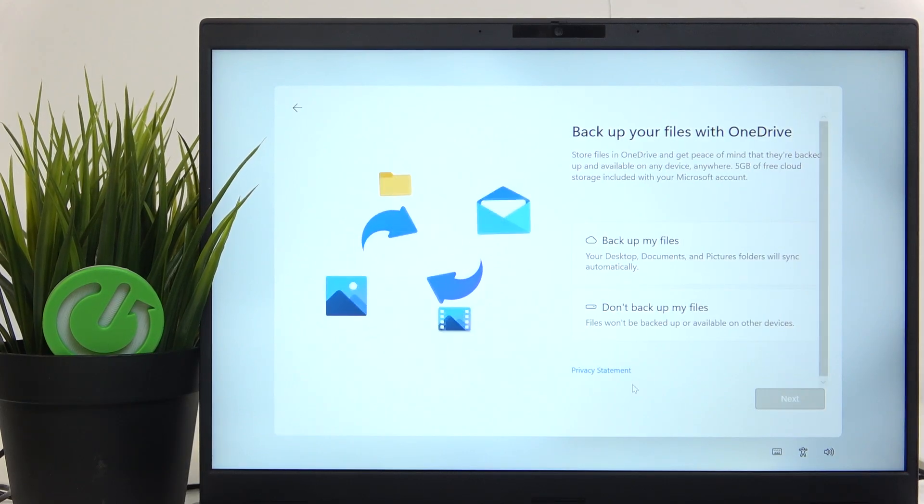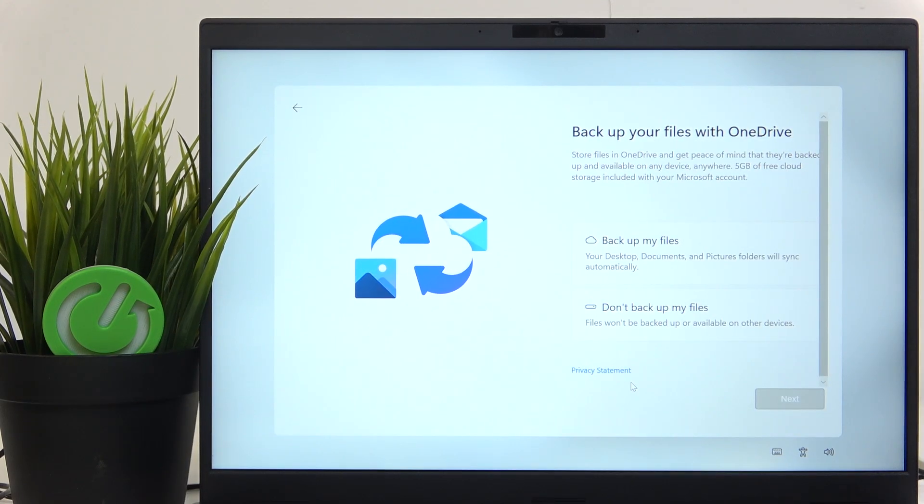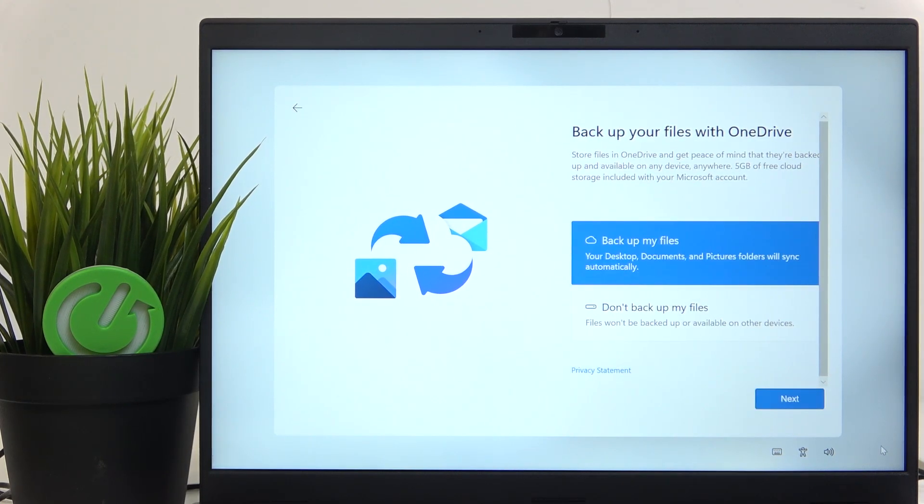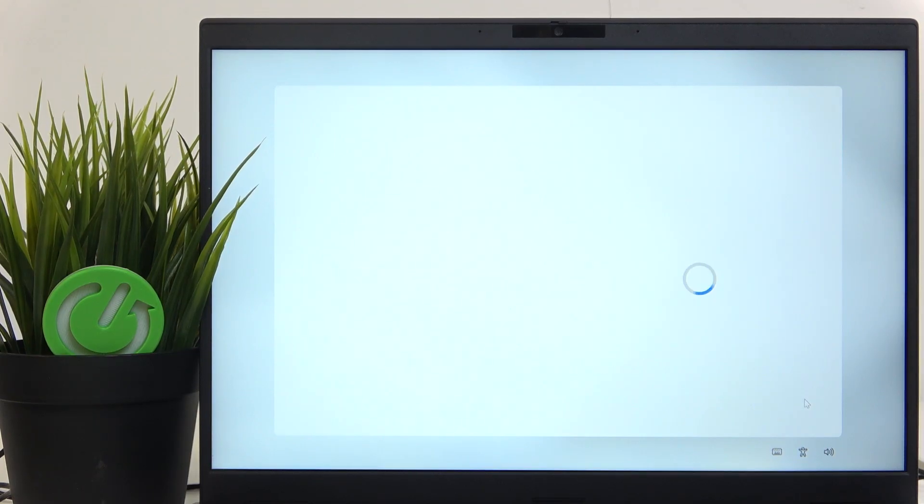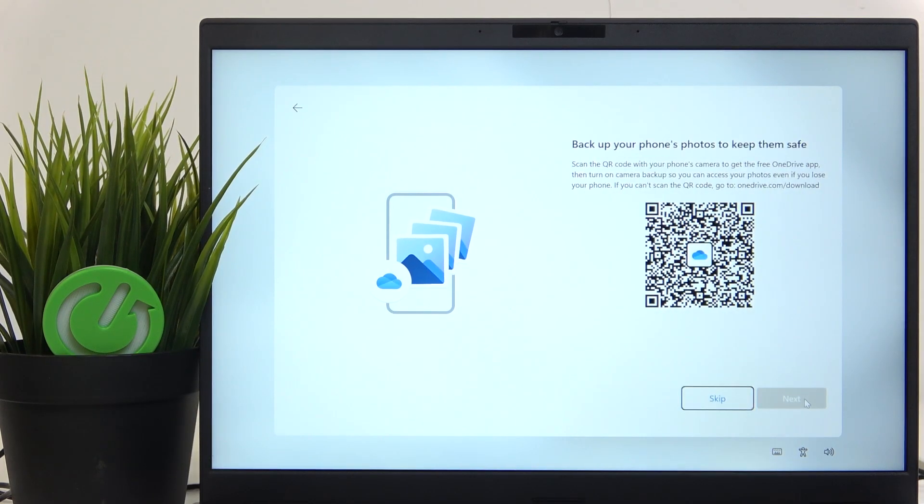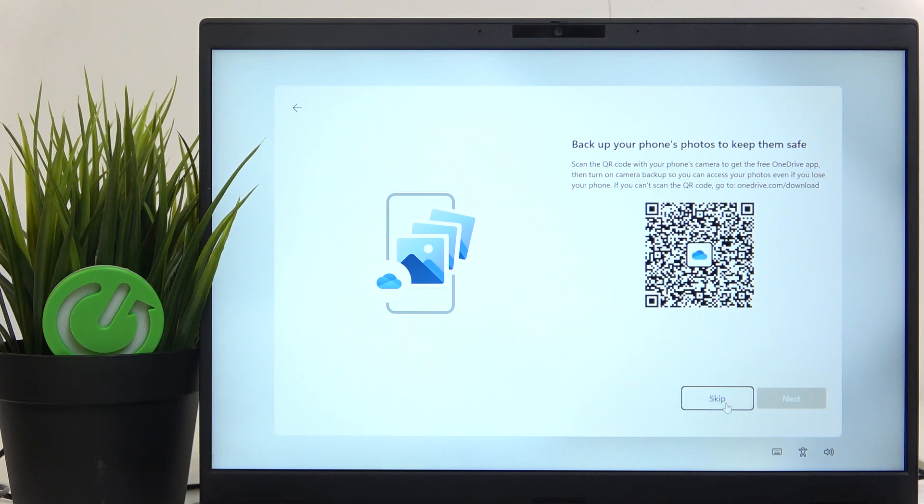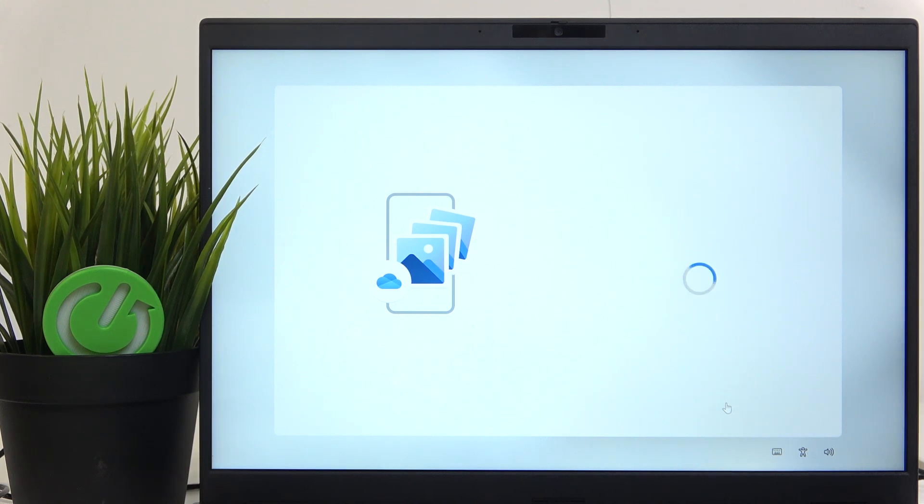Then you can backup your files with OneDrive. Yes, let's do that so I don't lose my files. Then you can backup your phone's photos or whatever. I'm gonna skip it as well.